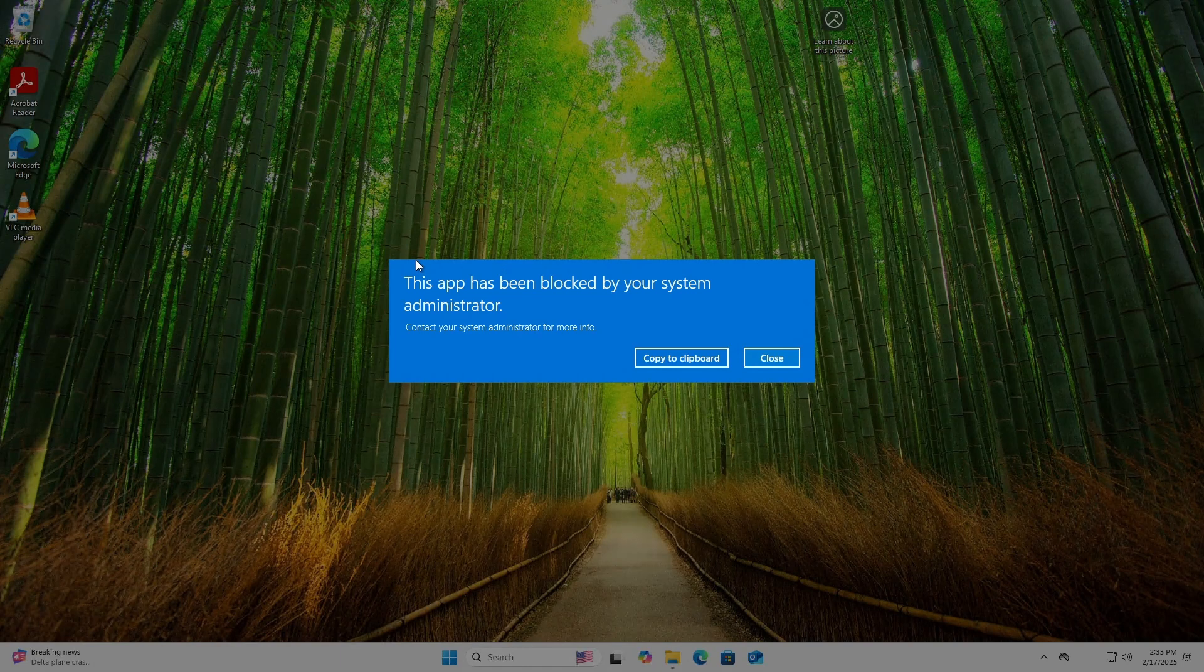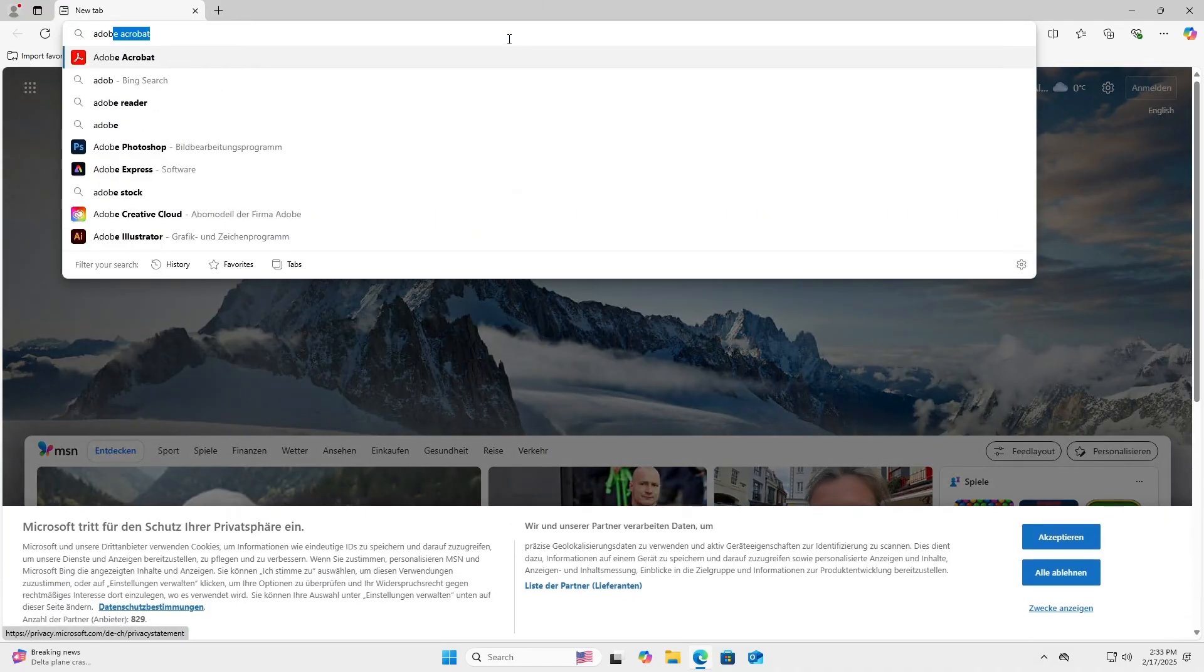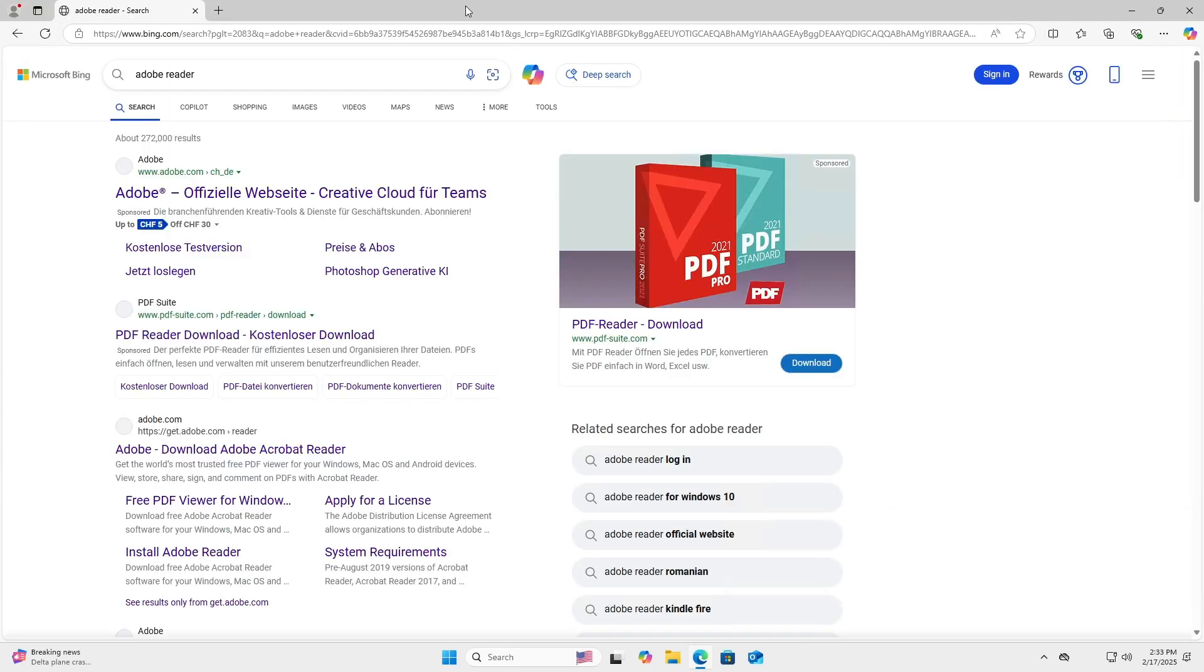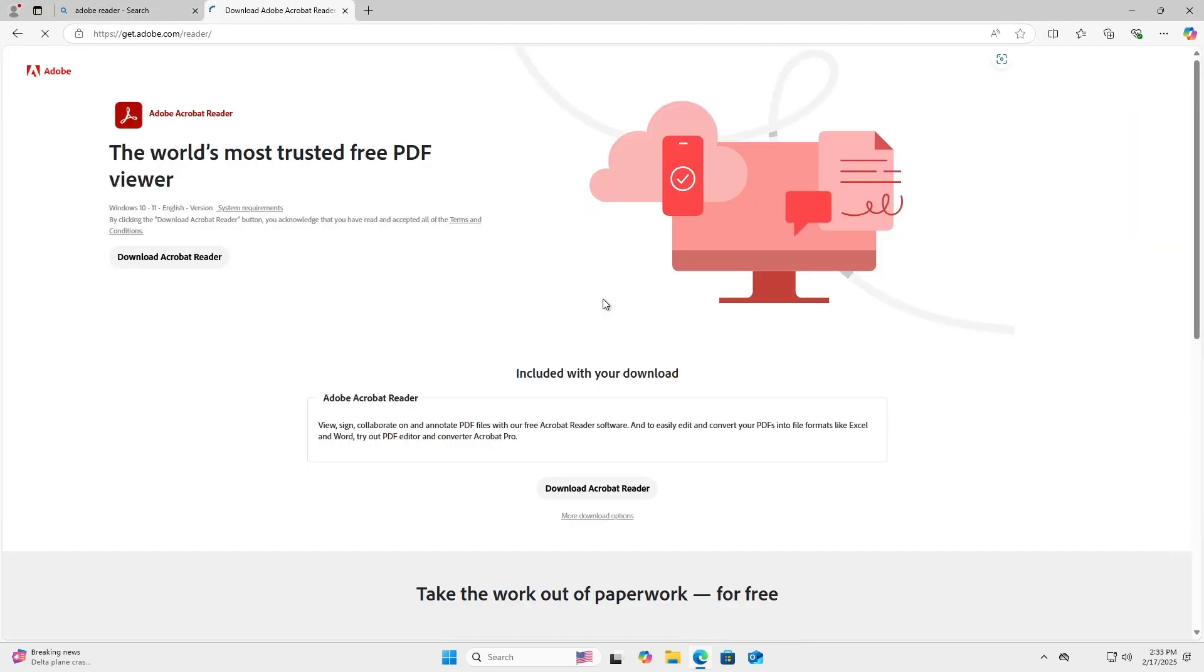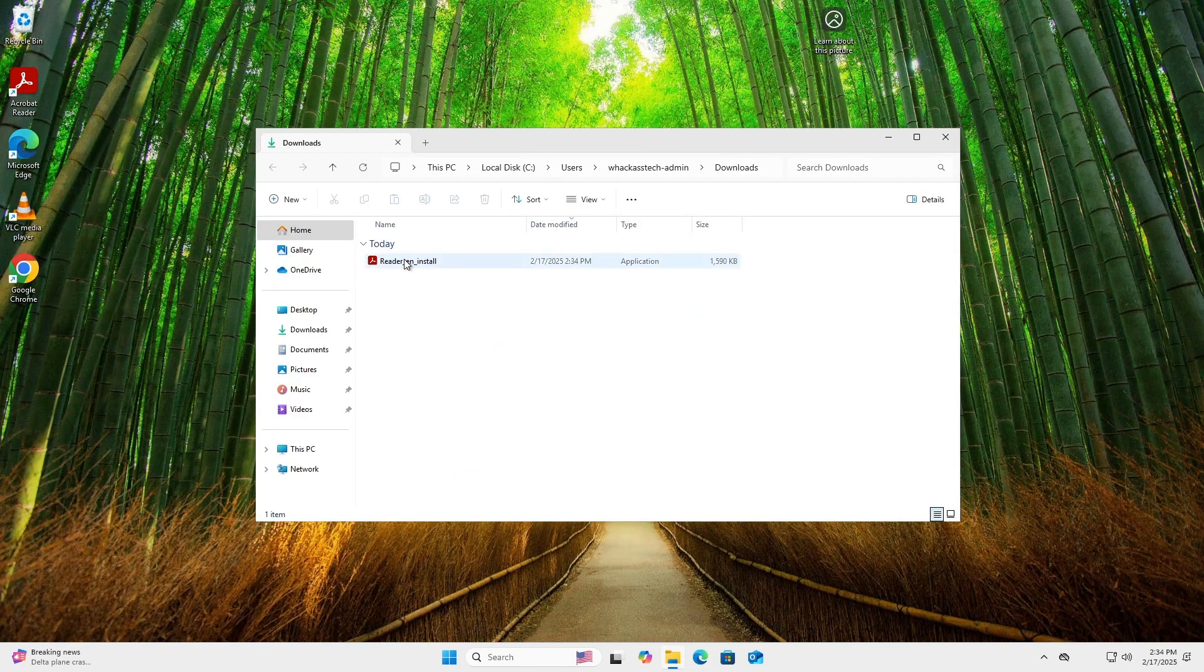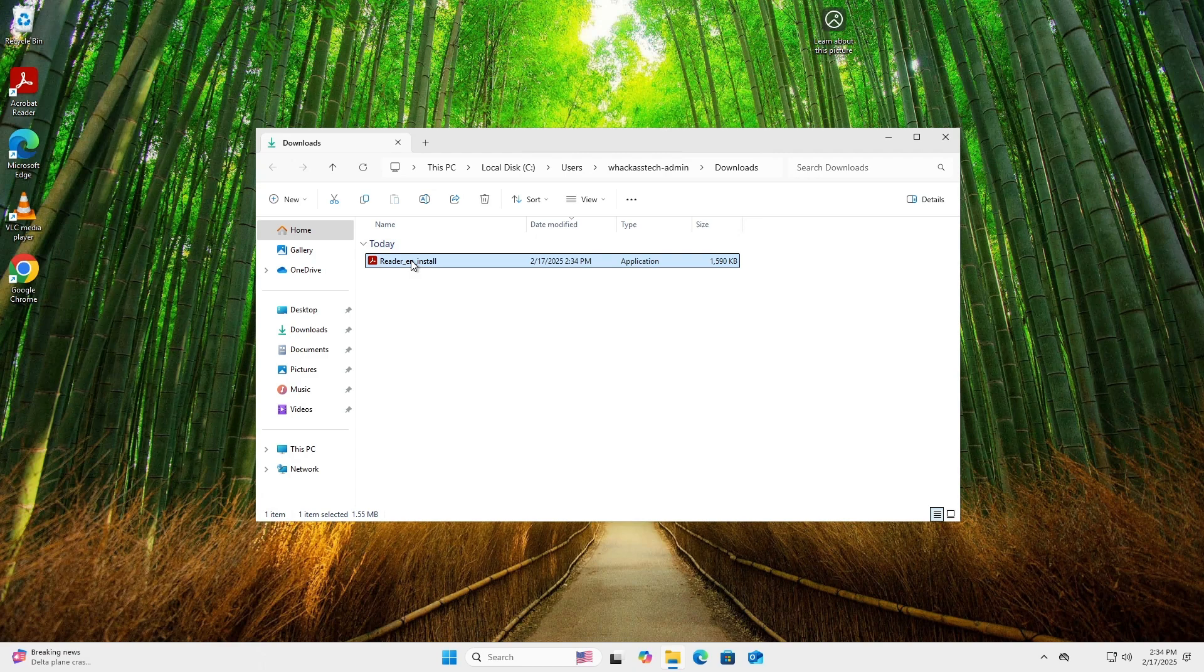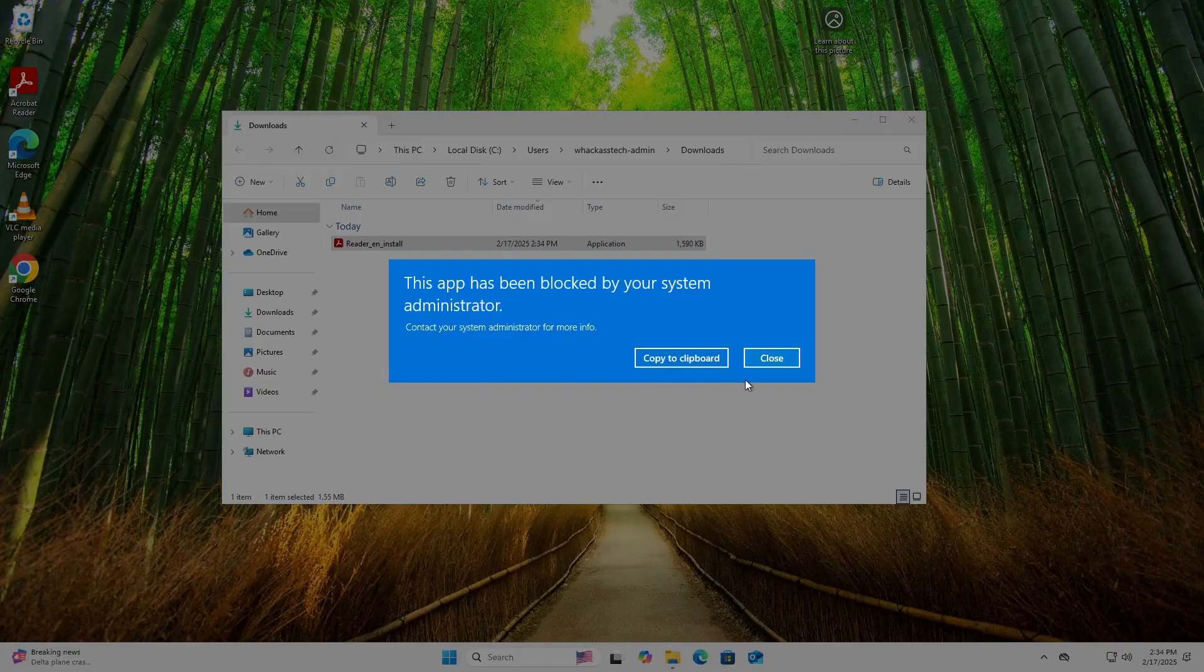Last, I want to check if I can install a new application. I will download the Adobe Reader DC application and try to run it. Same here.